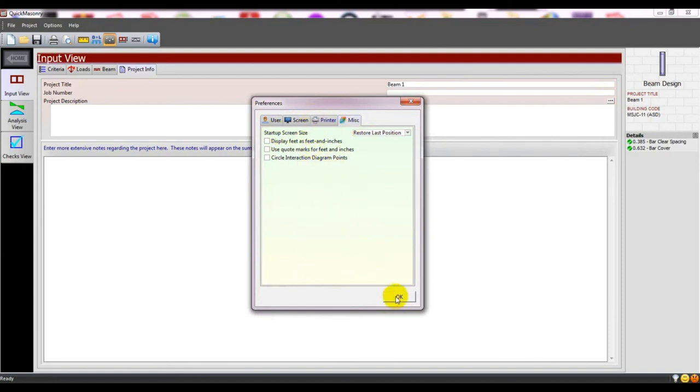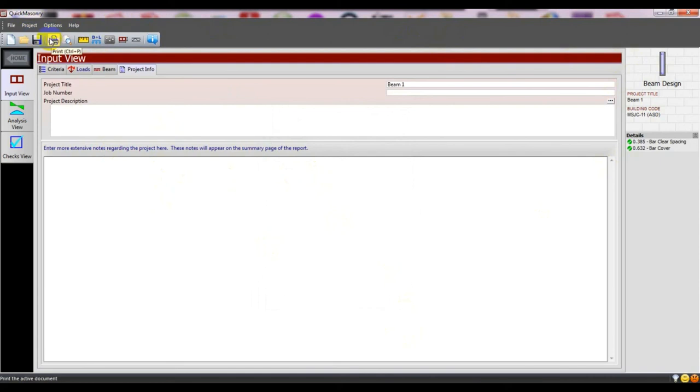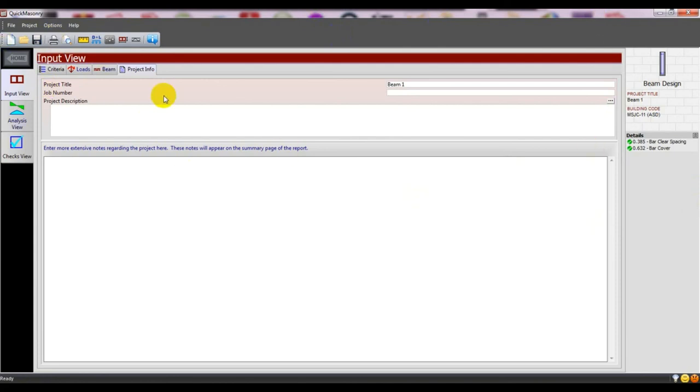From here you can print your work. I'll show you how to print. When you print, you'll find the total design report as a PDF file, or you can download it directly.